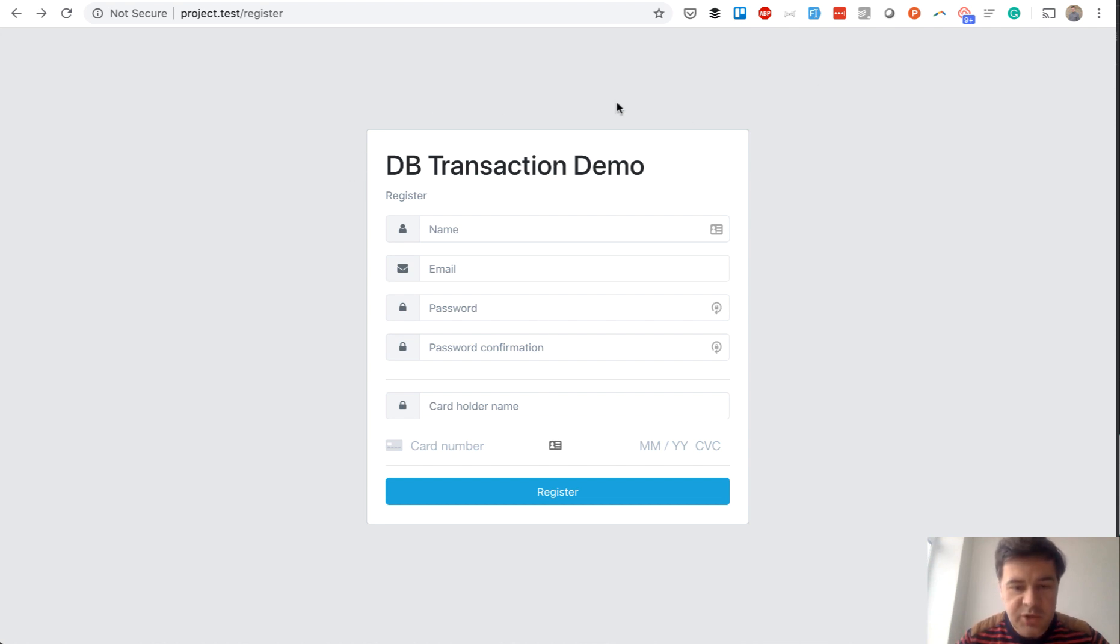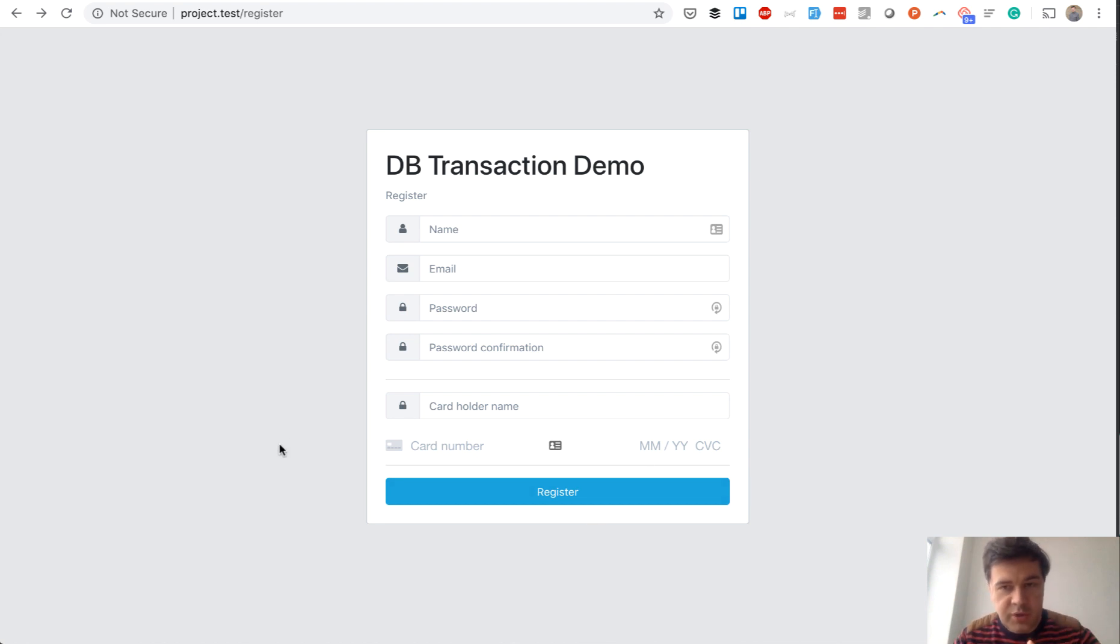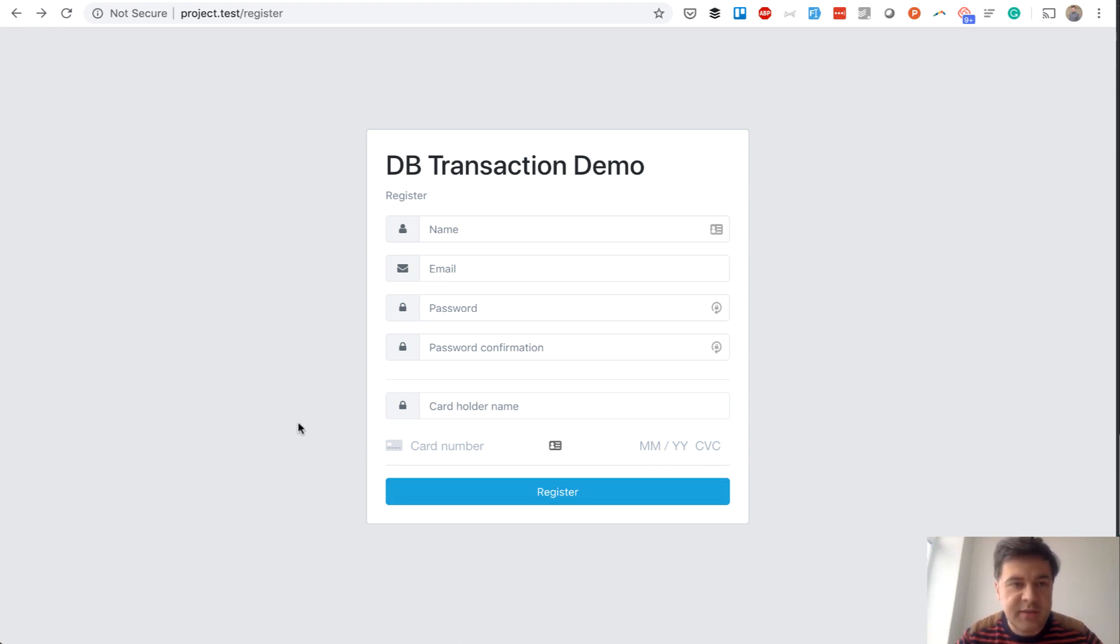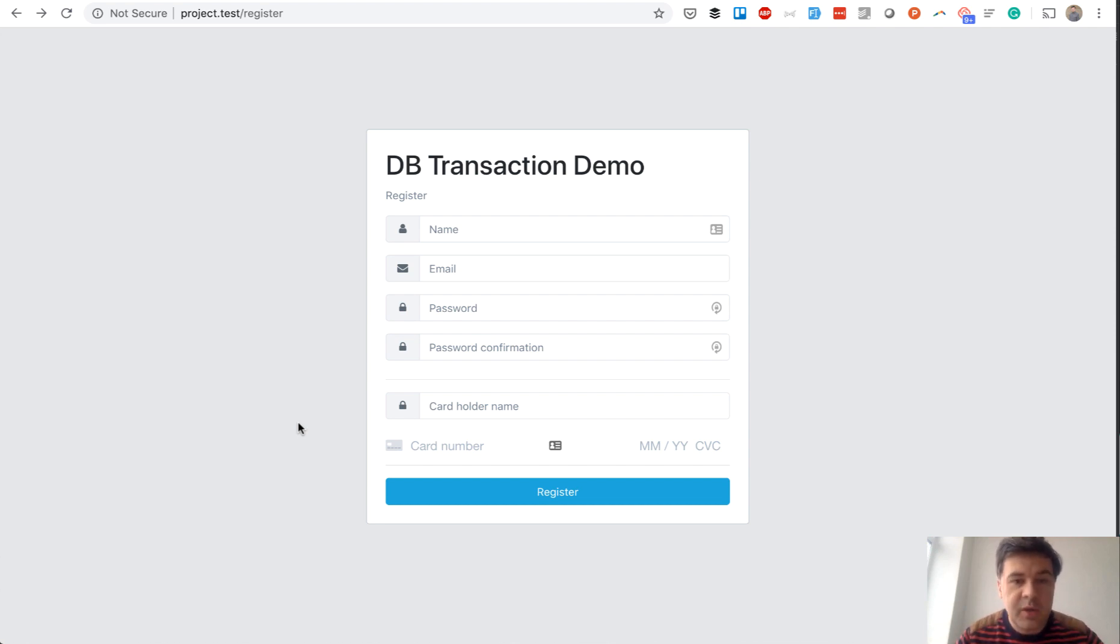Typical Laravel registration with four fields and also payment. So on registration someone tries to pay for their plan immediately without any free trial or just entering their credit card details. It doesn't necessarily charge them, but just entering the subscription with Stripe.